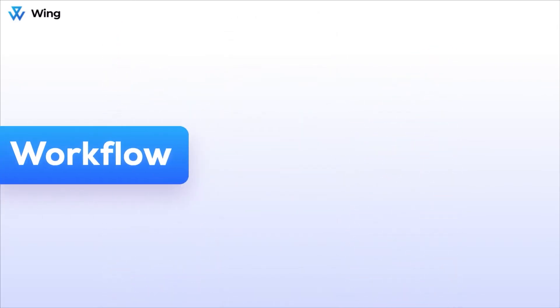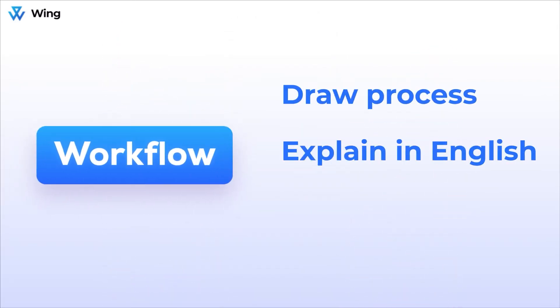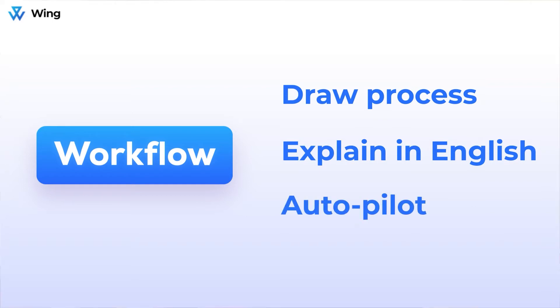With Wing's workflows, you're able to simply draw out the process, explain it in plain English, and put just about any process on autopilot. So let's get started.